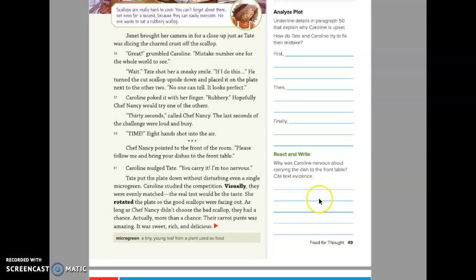Why was Caroline nervous about carrying the dish to the front table? Cite text evidence.